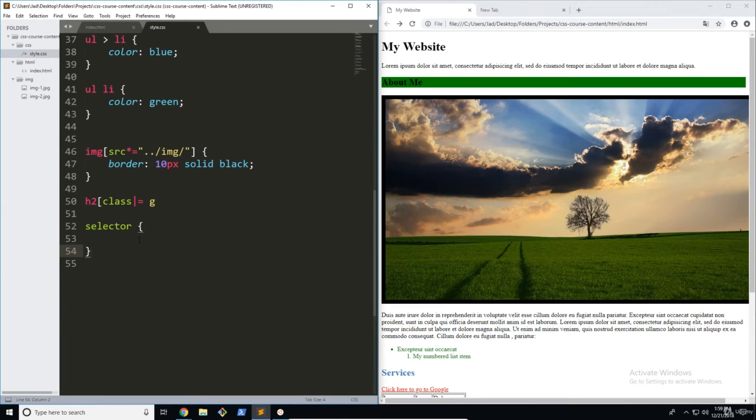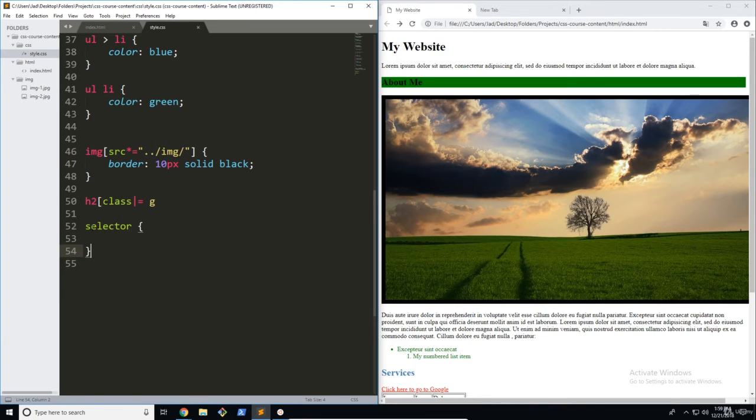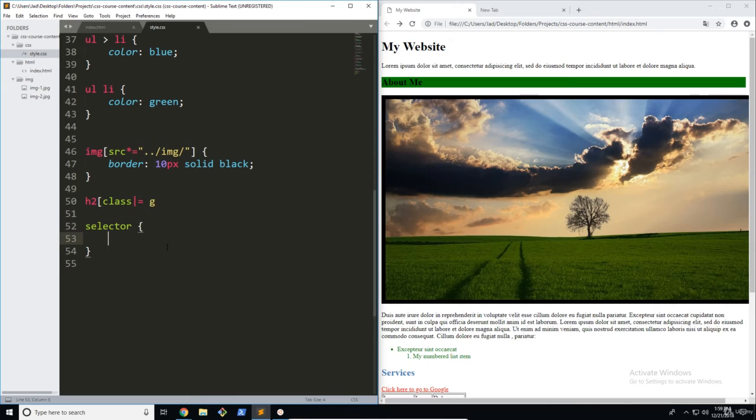And it can be empty, it doesn't need to have anything inside it. But what's going on here is this block is going to contain all of the styles that are then going to be targeted towards our selector. And then of course, we have the properties.